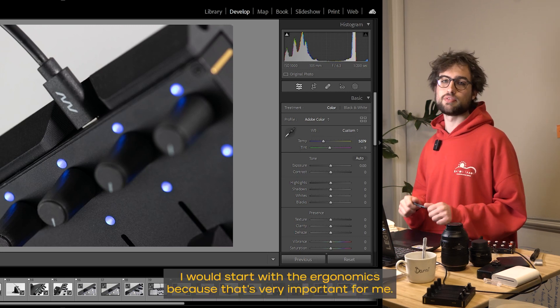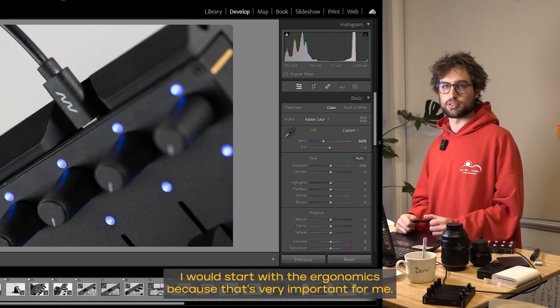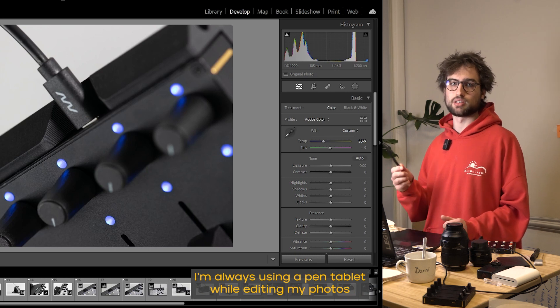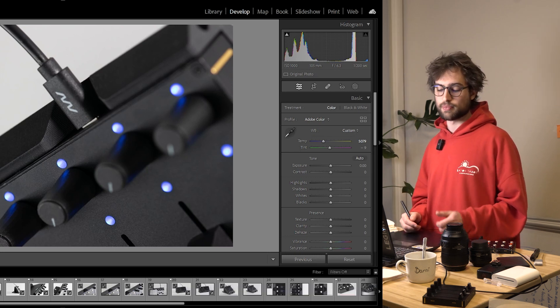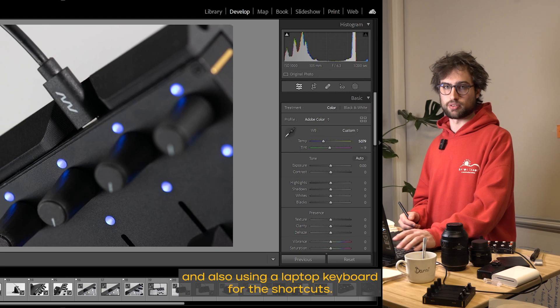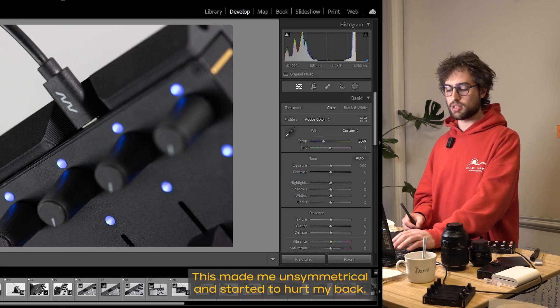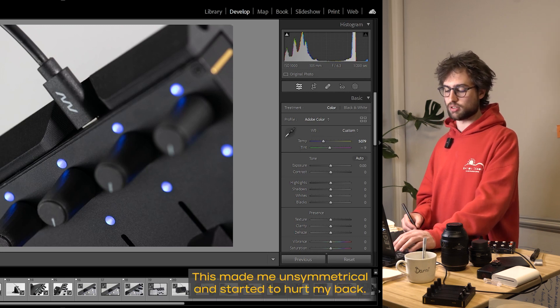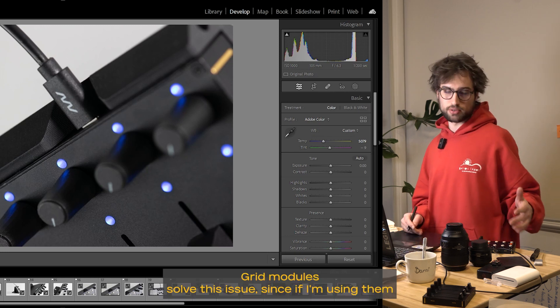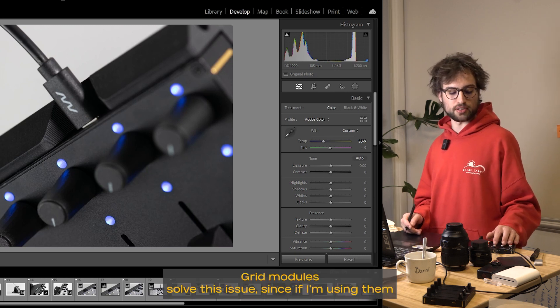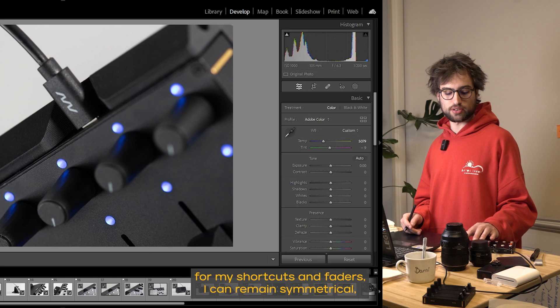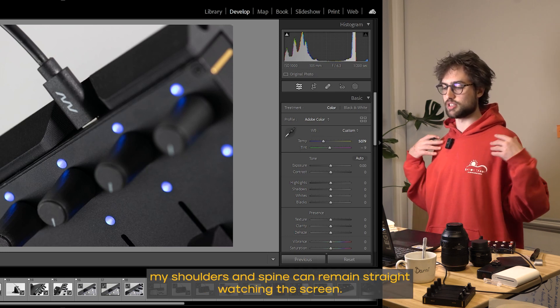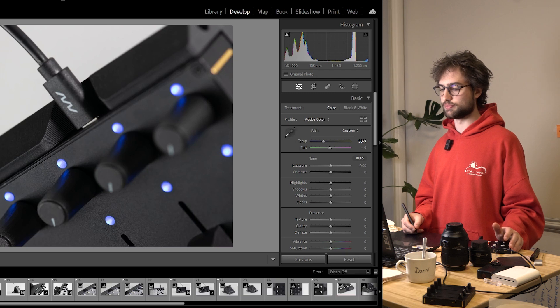I would start with the ergonomics because that's very important for me. I'm always using a pen tablet while editing my photos and also using a laptop keyboard for the shortcuts. This made me unsymmetrical and started to hurt my back. Grid modules solve this issue since if I'm using them for my shortcuts and faders, I can remain symmetrical, my shoulders and spine can remain straight watching the screen.